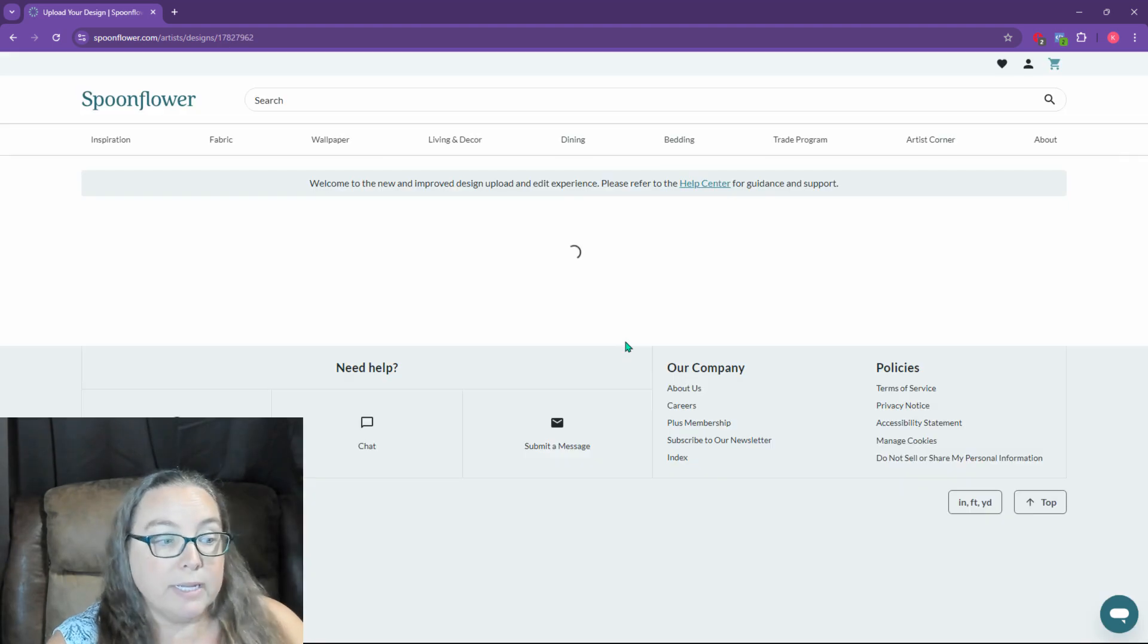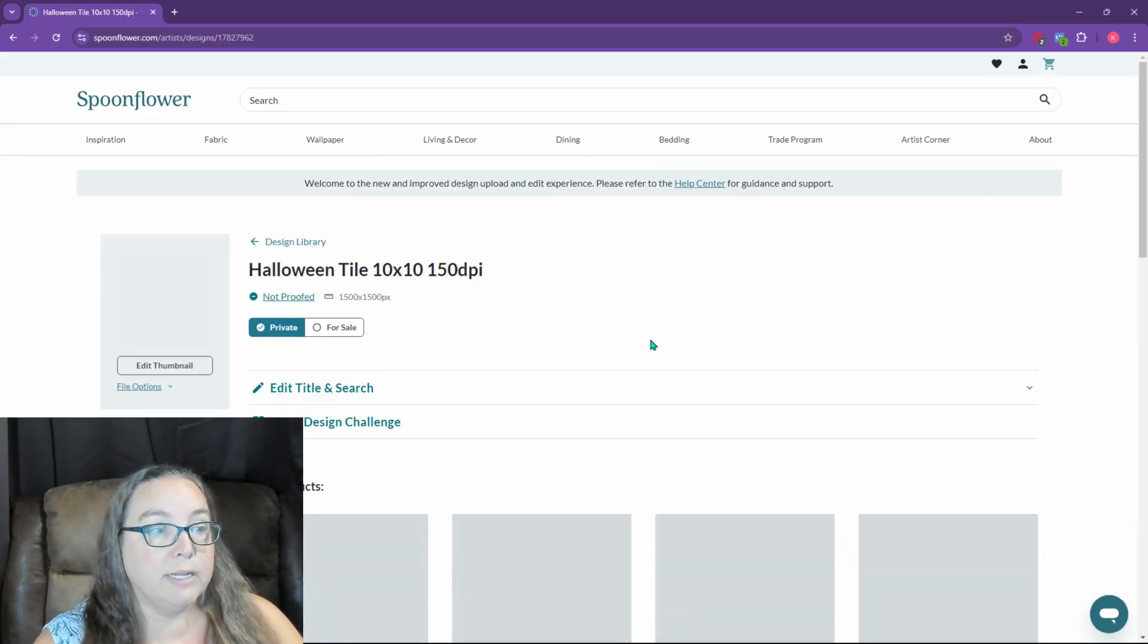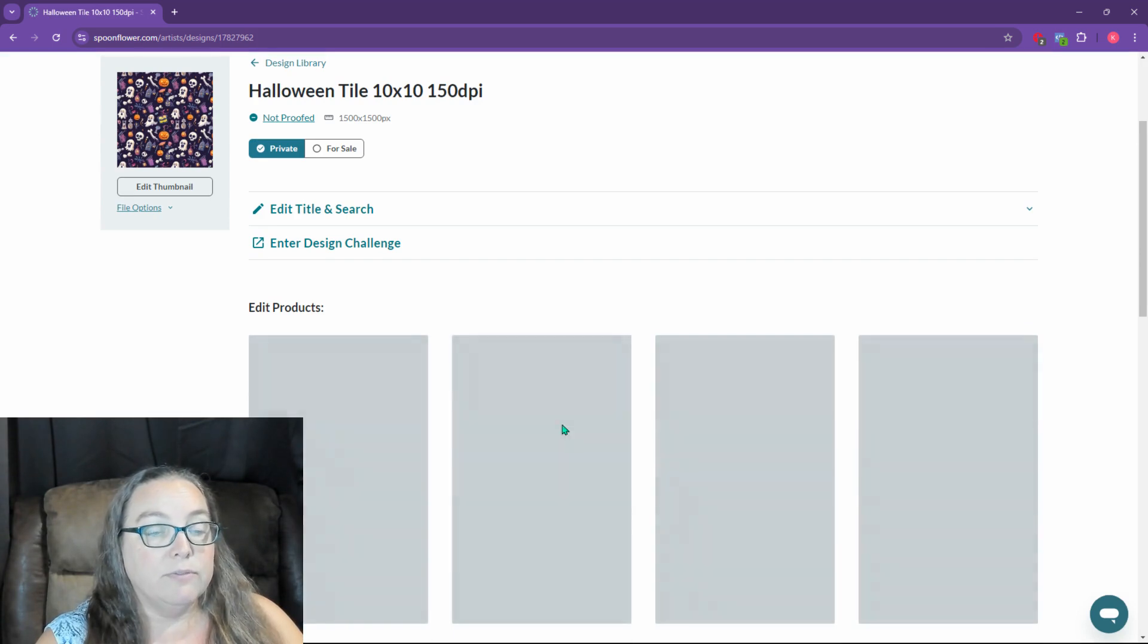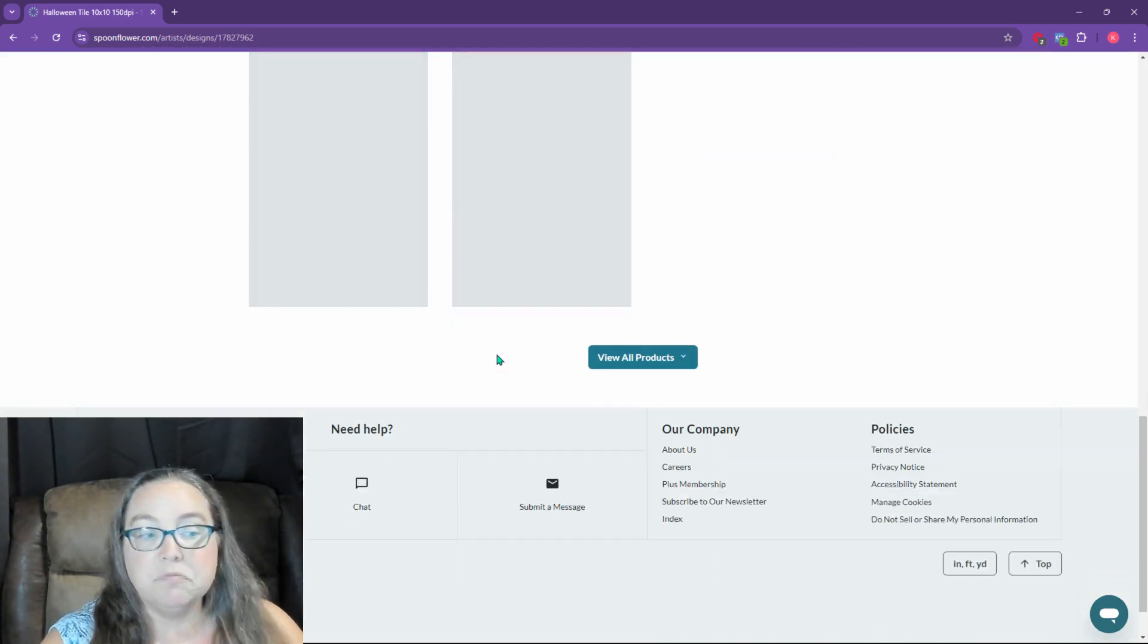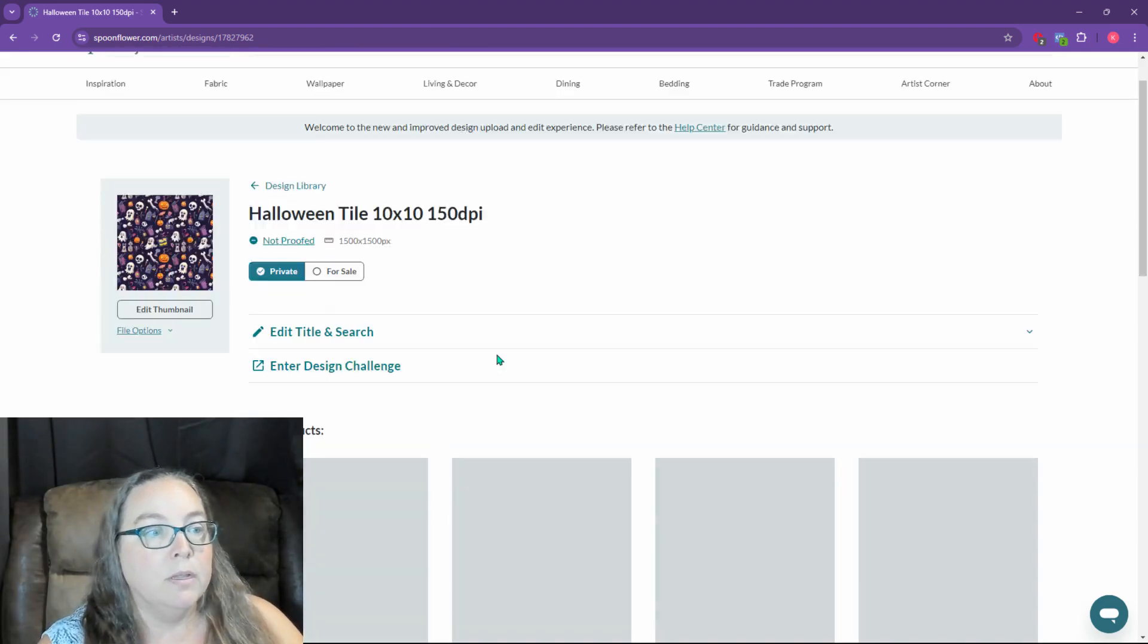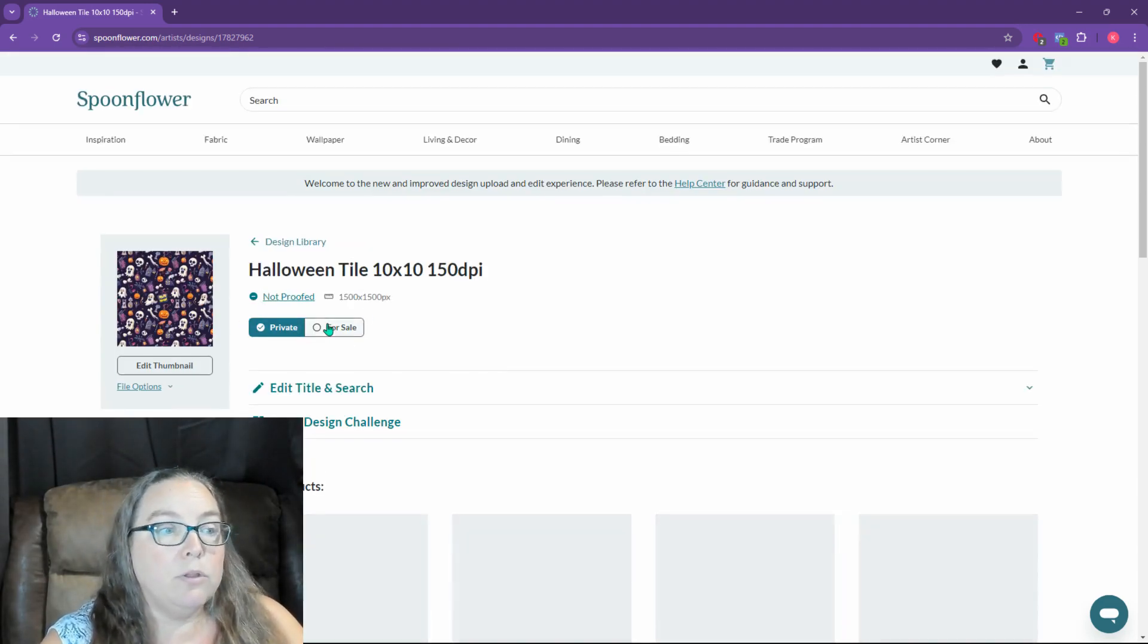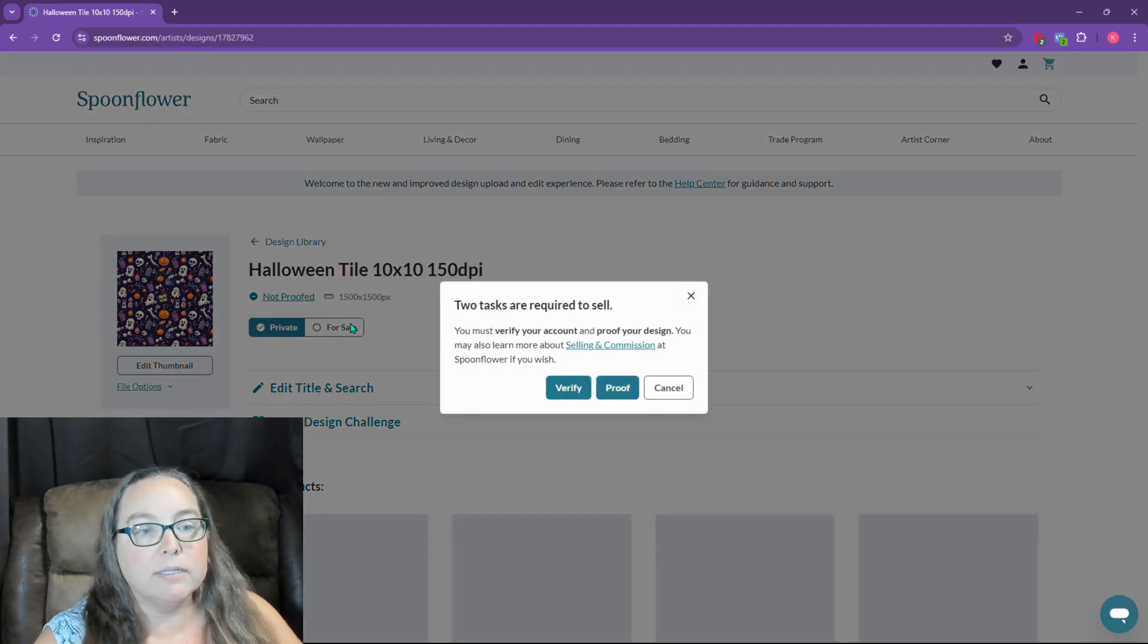And wait. And then here is the design coming up right there. And then you'll eventually see it show up on some products down here. For whatever reason, while I record, this isn't going to load very well. Now, look, let's see if I'm going to go for sale and it's going to say, whoa, whoa, whoa.